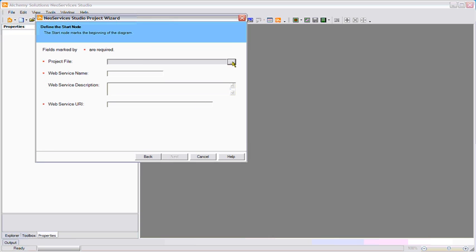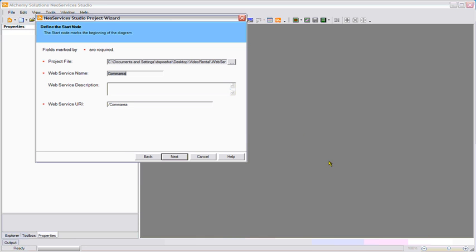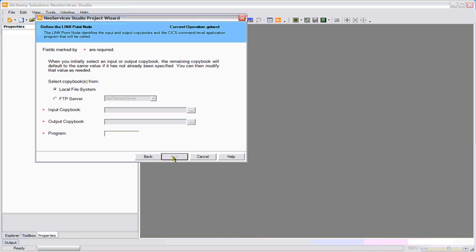The first thing I'll do is create a project file. I'll call it comarea. In the next panel, I'll define the web service operation, which is getaccount. I chose getaccount because that's what this service does. It runs a comarea program and gets the account number.